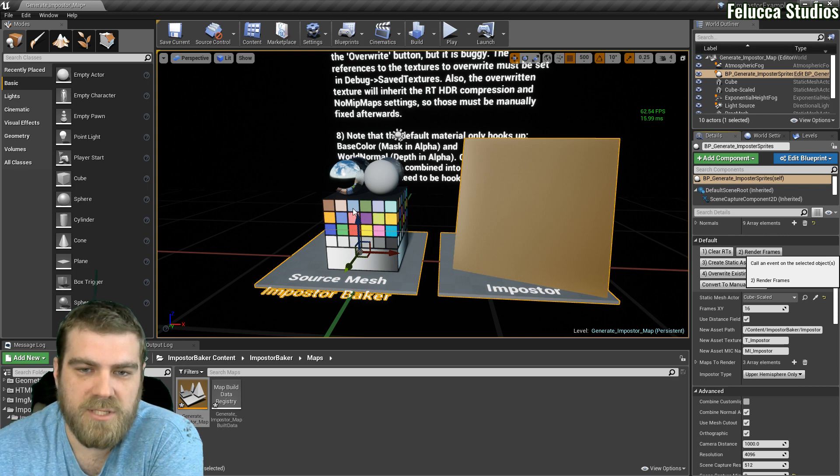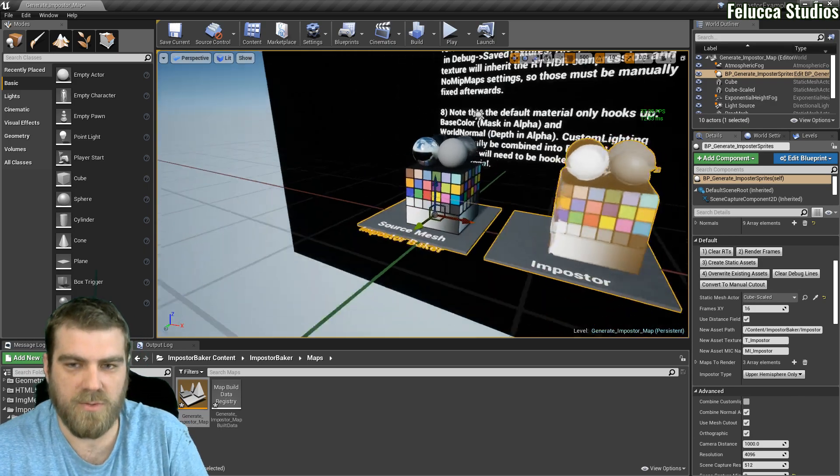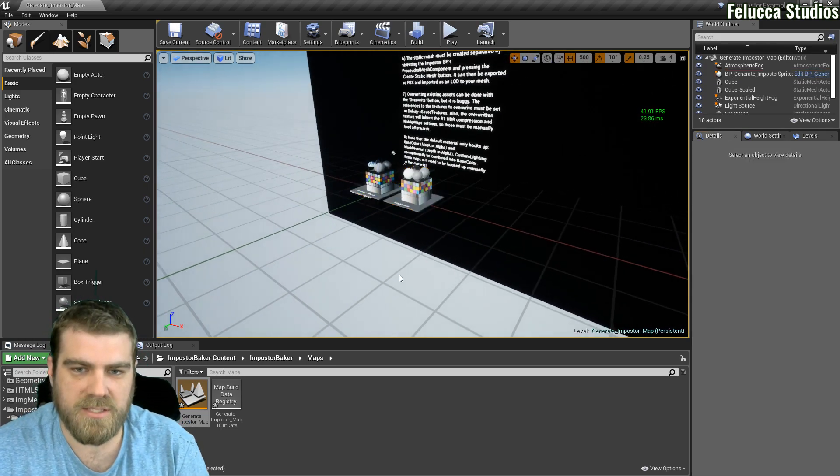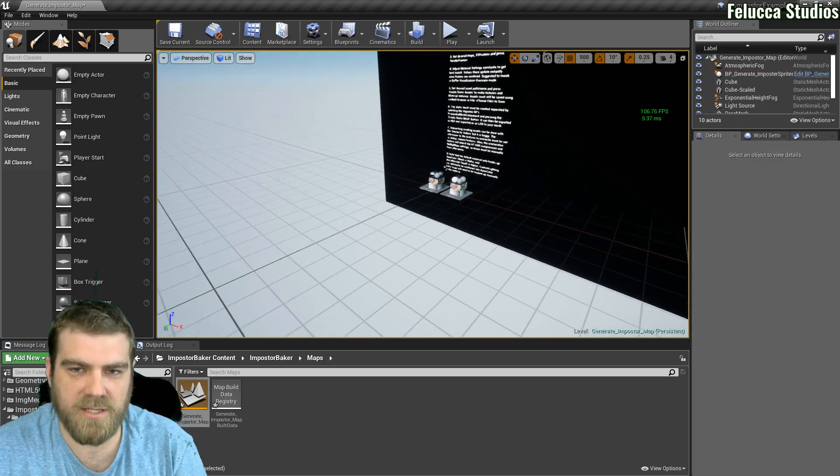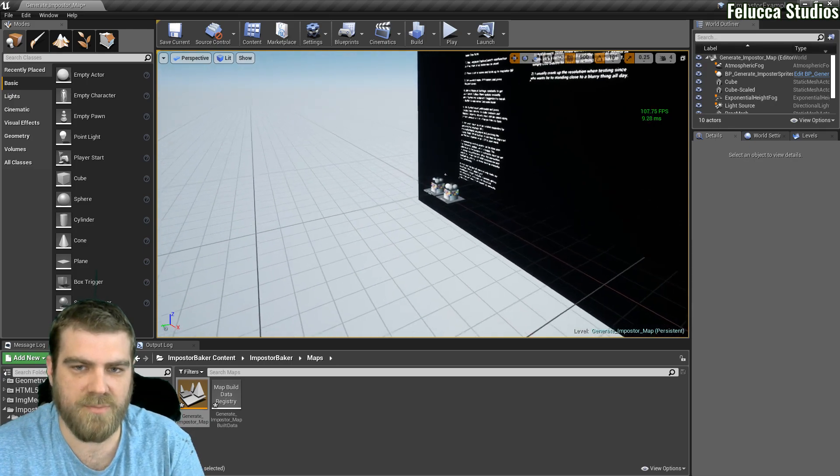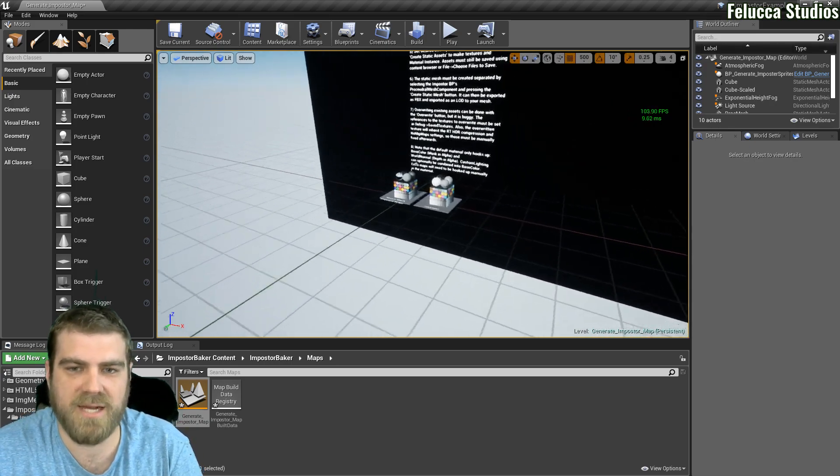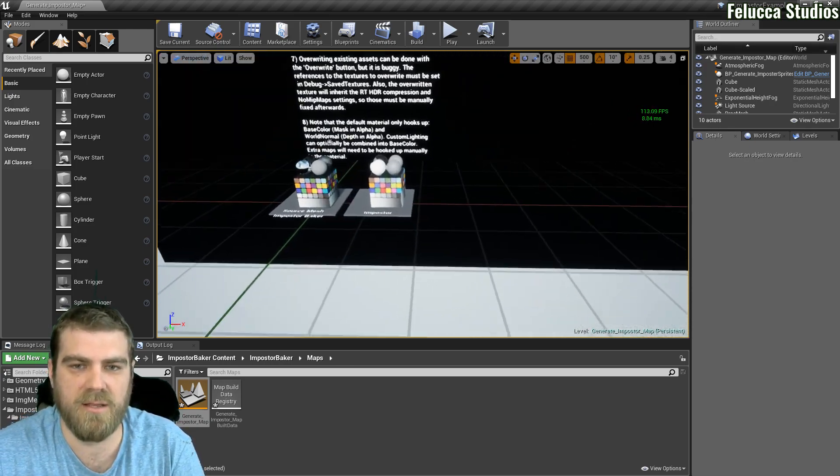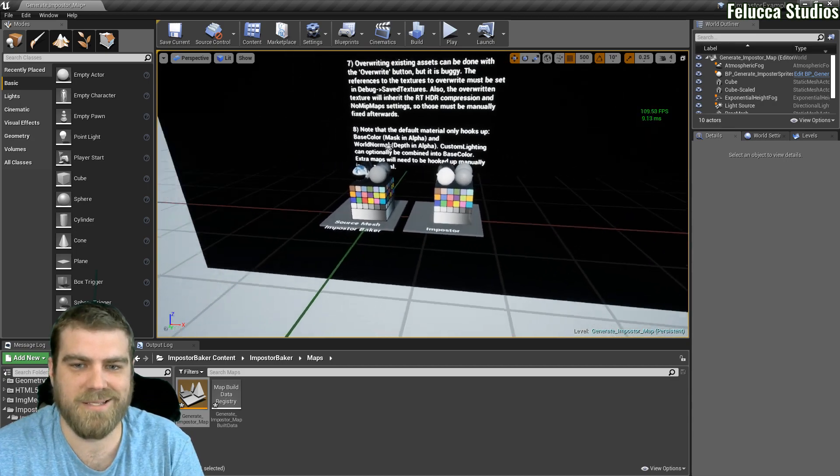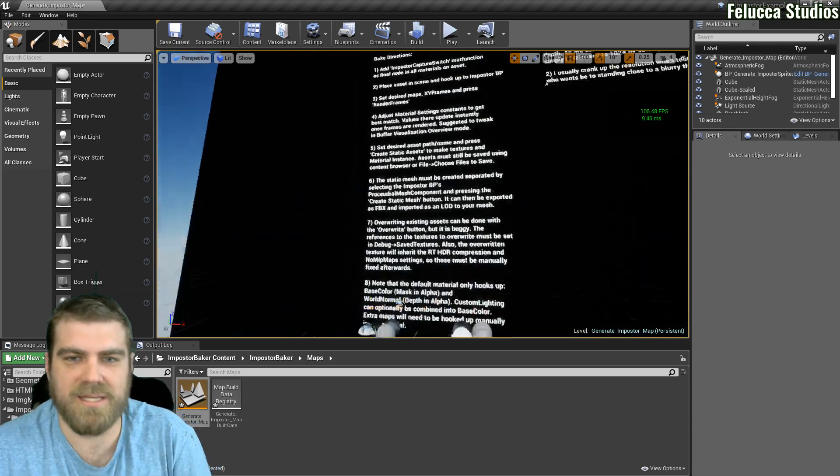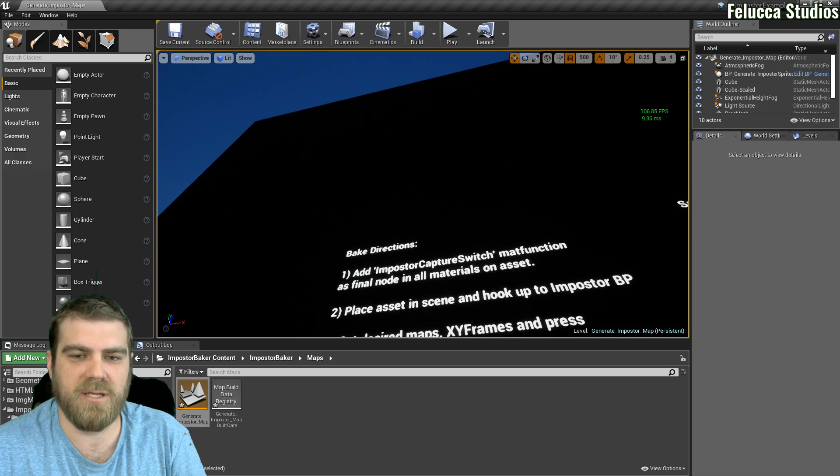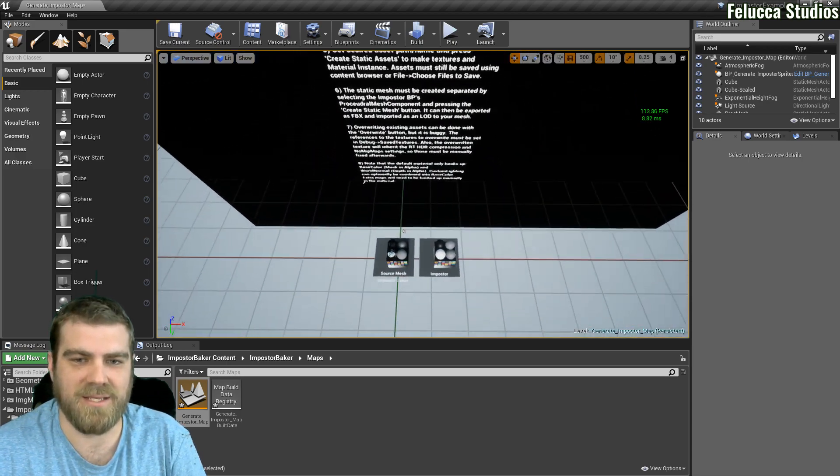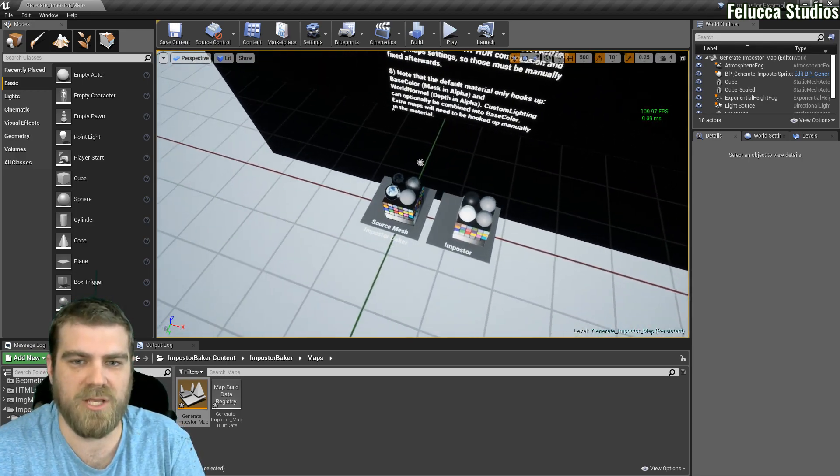This will render what this object will look like with this new system. As you can see it's not perfect. There is some color issues and there's some things that are off, which again, this is not a technical tutorial so we're not going to get into that. We're just going to quickly get into what this long list of text is and how to essentially import it yourself.